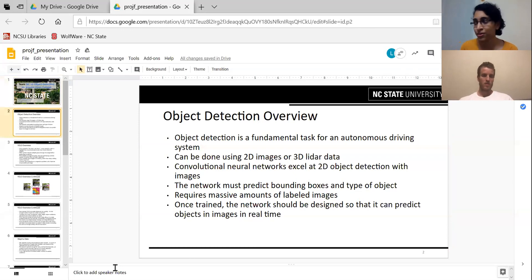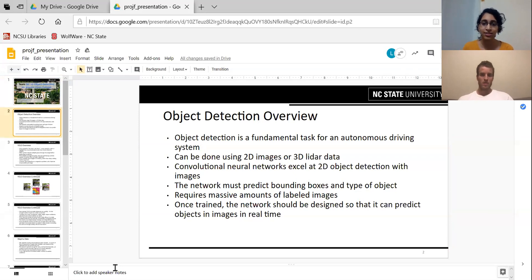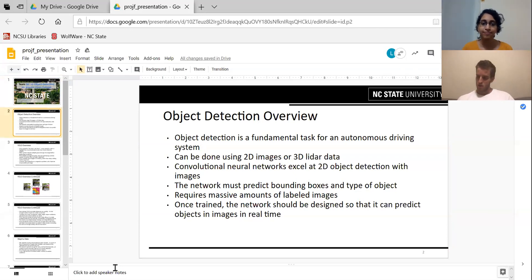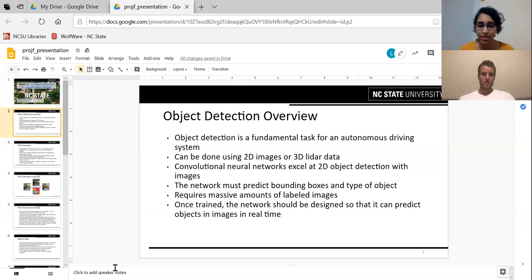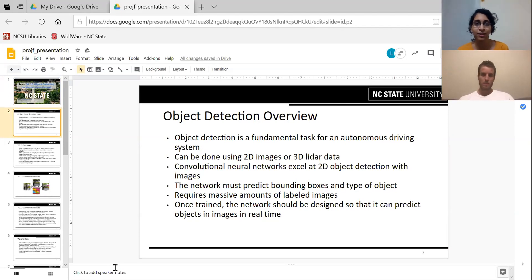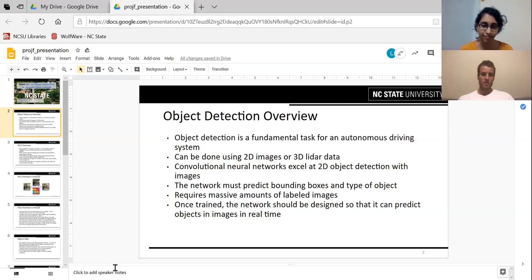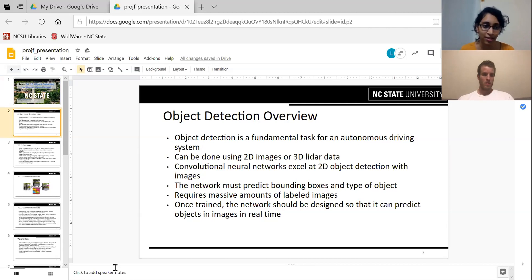First I'll talk about object detection. It's a very fundamental task for autonomous driving systems and it's very important because the car needs to know what's going on around it. It can be done using 2D images or even 3D LiDAR data. What we are doing is 2D object detection and convolutional neural networks excel at this, but they require massive amounts of labeled data. The network predicts a bounding box and the type of object, and the network needs to do this in real time. Usually these networks are pre-trained so that prediction is fast.